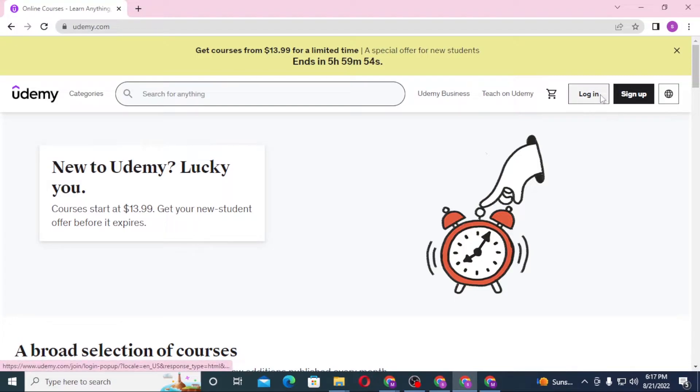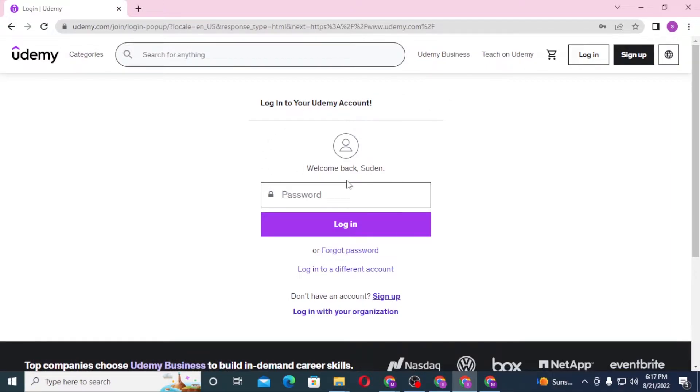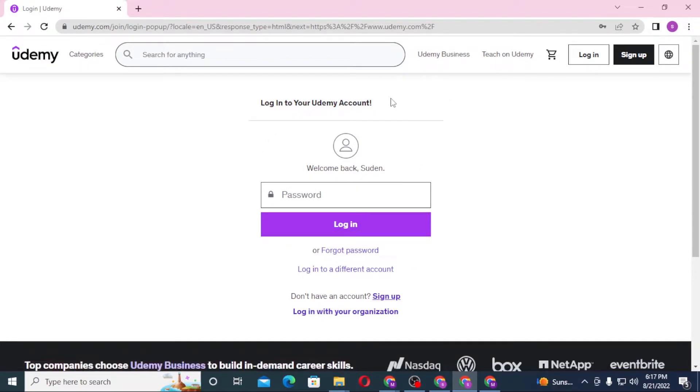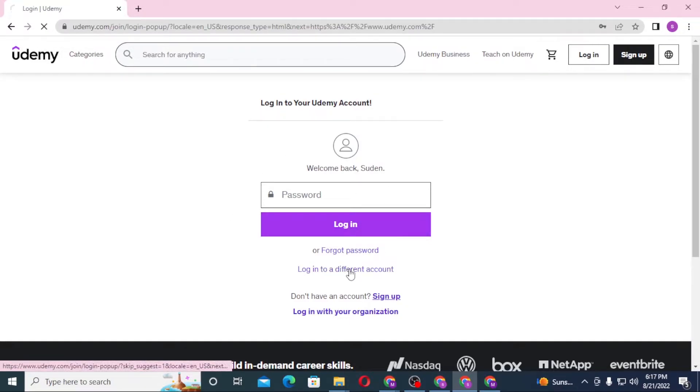...of your screen there is the login button available. Click on login. After that you can see I have already logged into my account from this computer, so it's asking me for my password only. Let's...